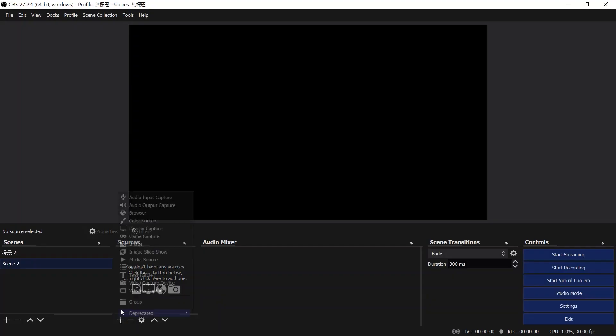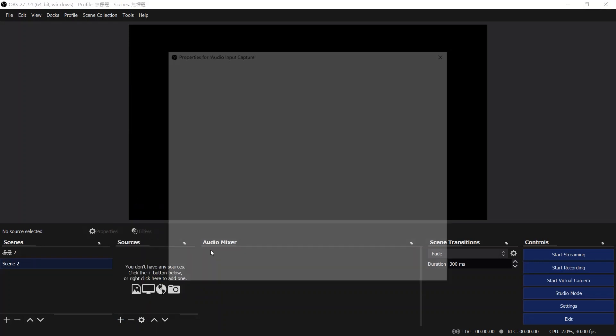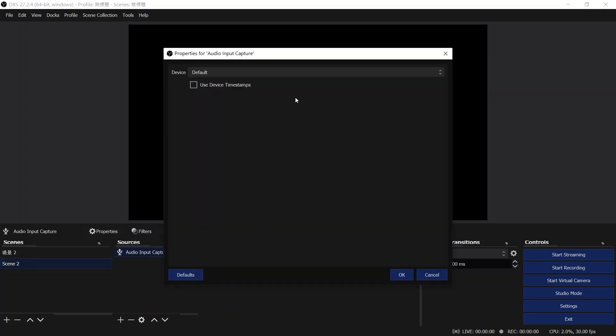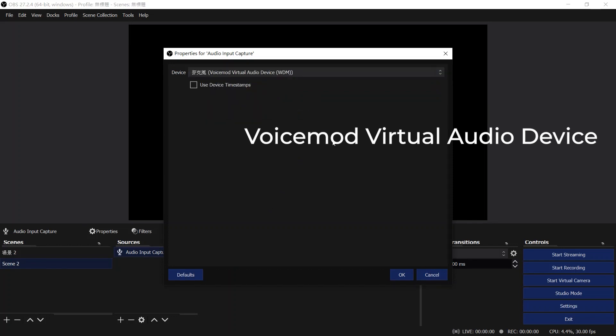As for the OBS scene setup, please add an audio input capture source into your scene and select voice mode virtual audio device as the device.